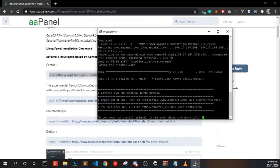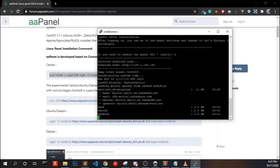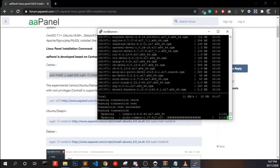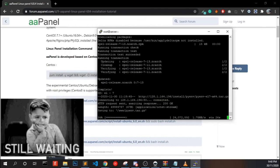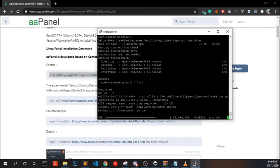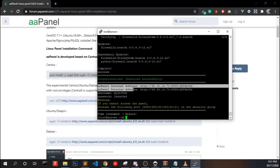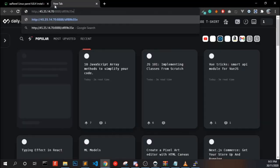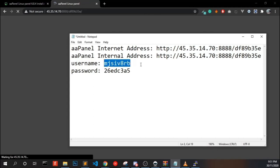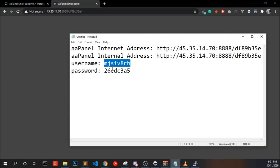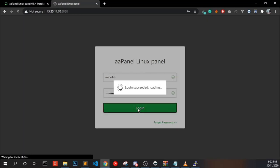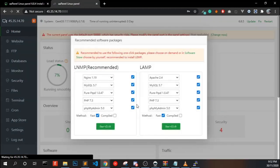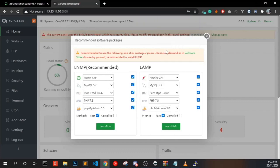I am copying this command, paste it in, hit enter, enter Y for yes. It may take a few minutes. And it's done. You have to copy the aaPanel login URL and password to access the URL in web browser. Copy your username and password, and we got our aaPanel installed successfully in our server.